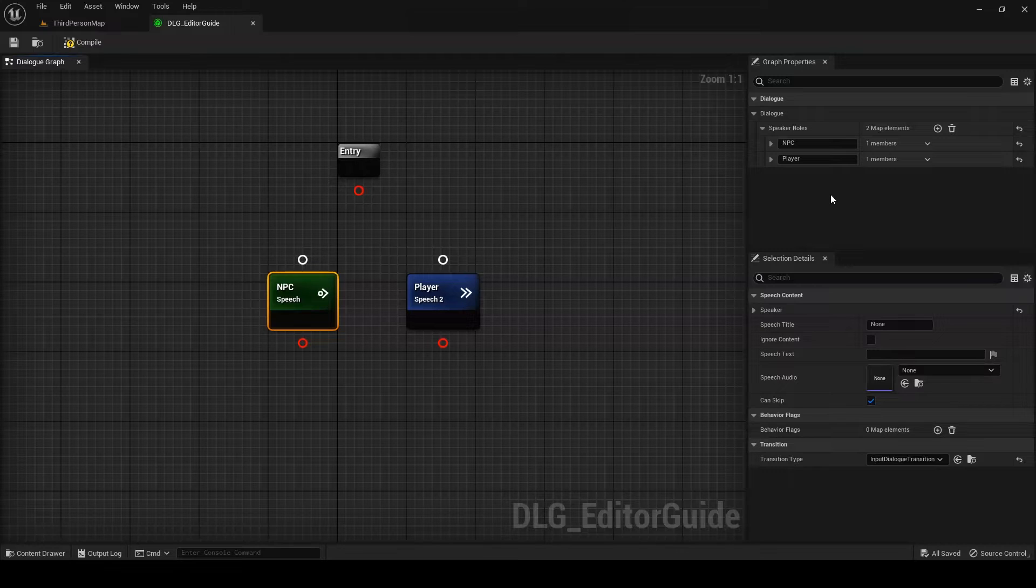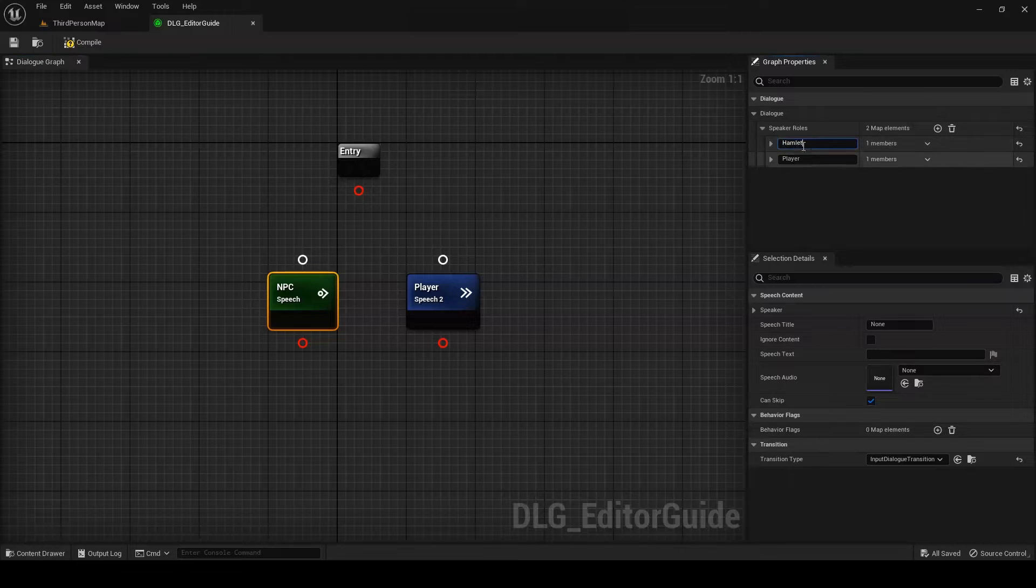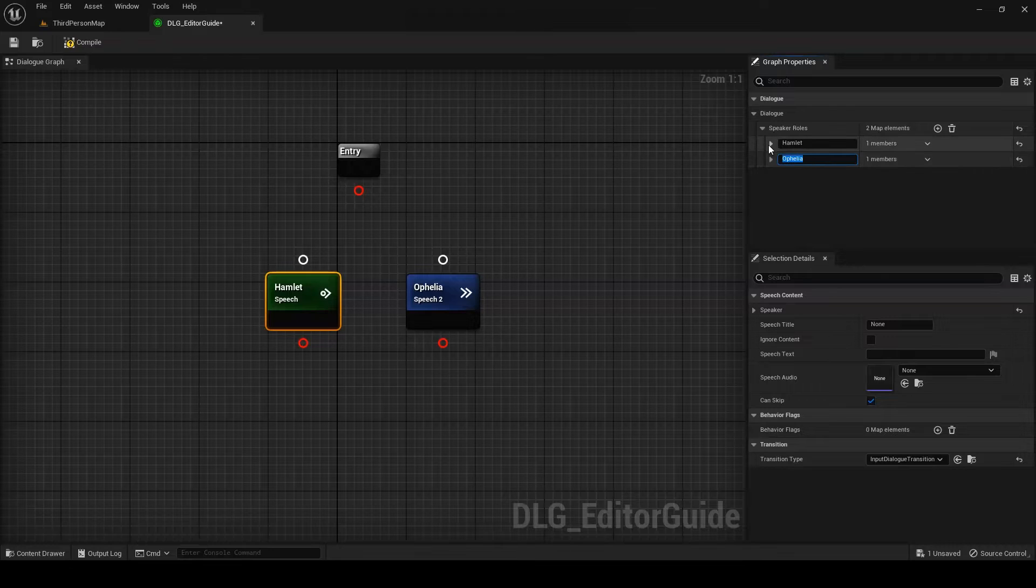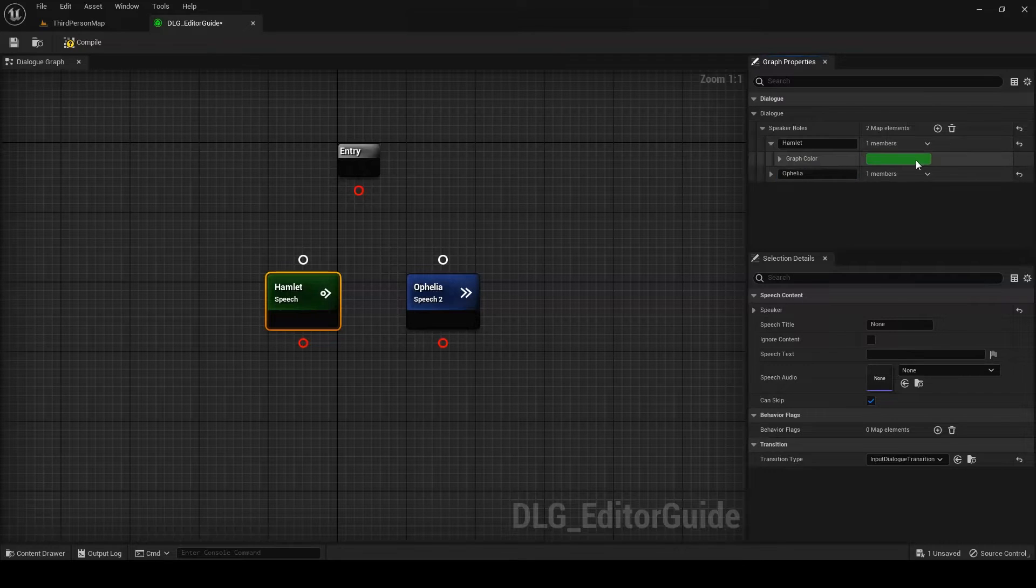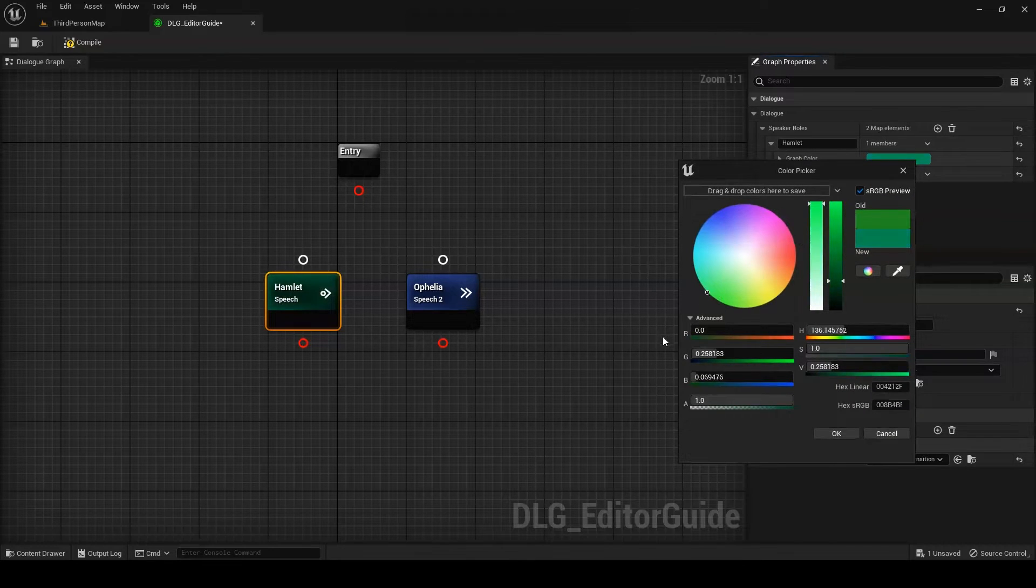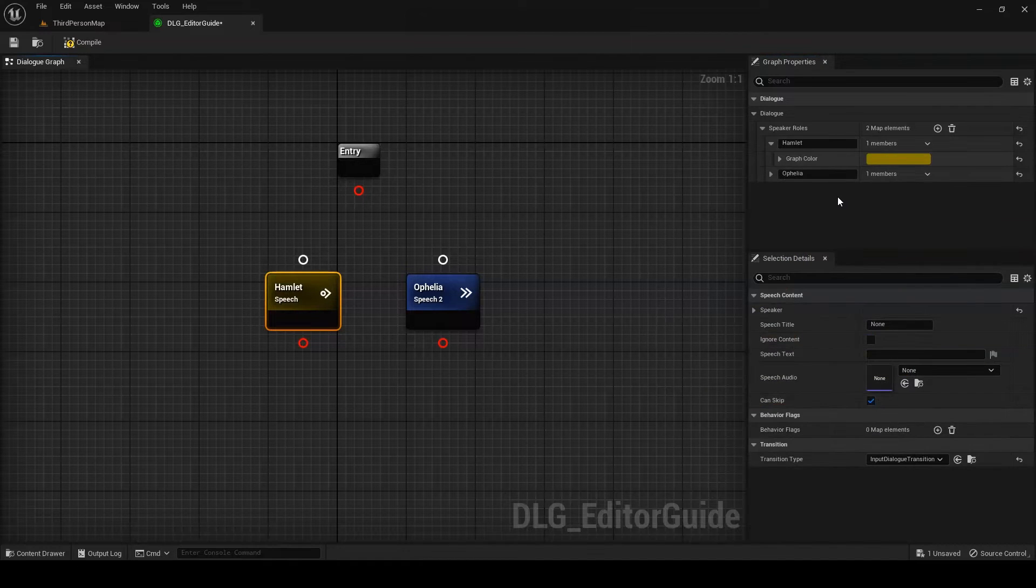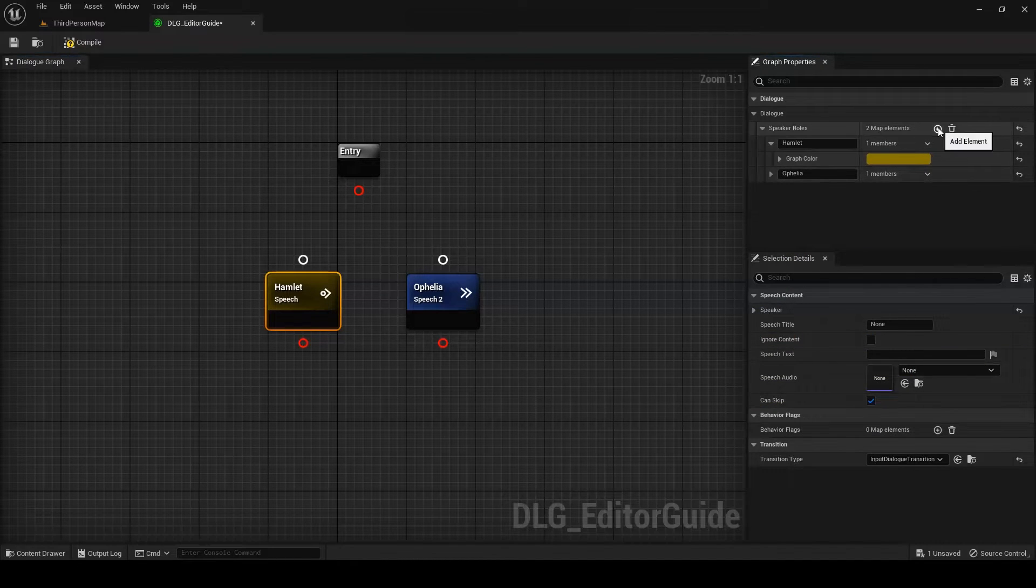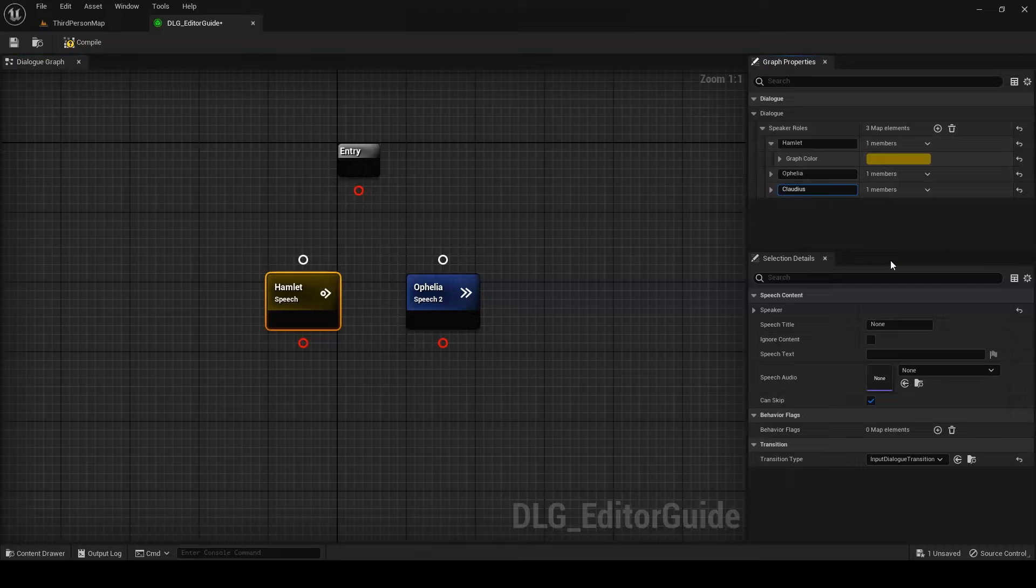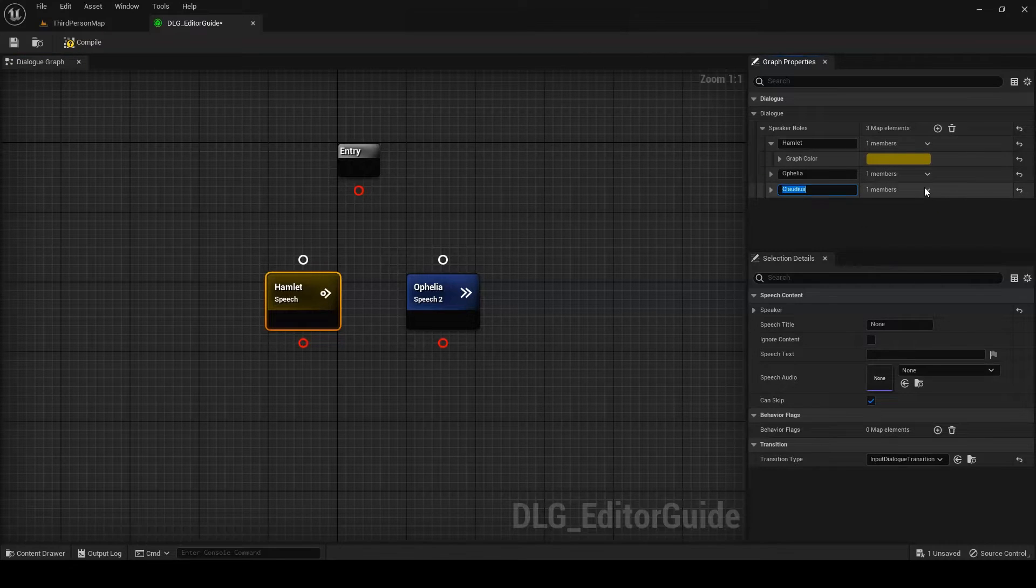Two speakers are created by default, Player and NPC, but we can set their names to be whatever we like. For the sake of argument, I'll use Hamlet and Ophelia. Here you can also change the color that gets associated with the speaker in the graph. And finally, you can of course add and remove speaking roles. As an example, I will add Claudius and then delete him again. See Hamlet? Not so hard.